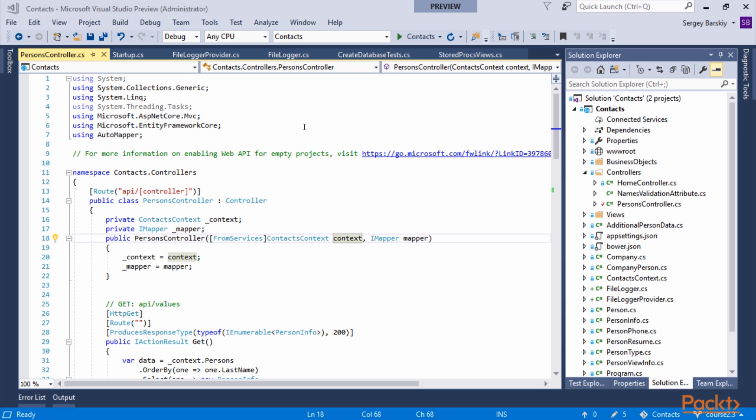Entity Framework Core has full support for async API that's baked in to begin with. This covers both save operations and query operations. Most query functions have an asynchronous counterpart. Let's look at our controller and convert it to async while exploring Entity Framework Core capabilities to run code asynchronously.